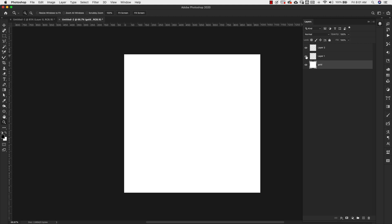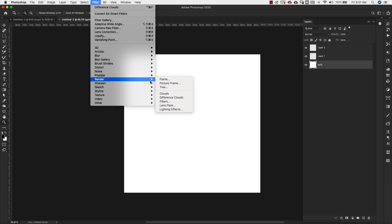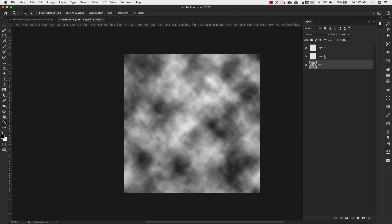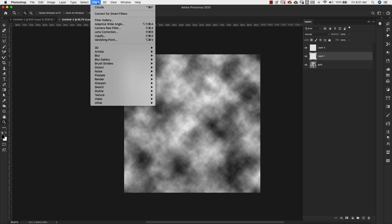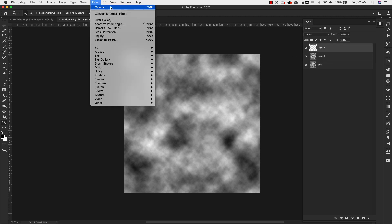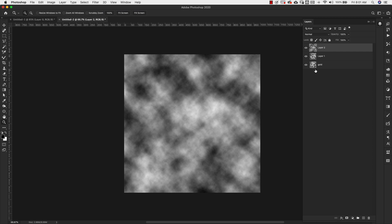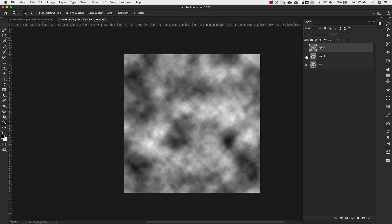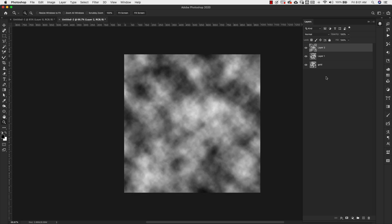We're going to apply some filters to all three of these layers. For the first one, come up to Filter > Render > Clouds. Then come up to layer one, go back up to Filter, and you'll see the very last filter we used right there — just click on that. Go to layer two and do the same thing. Now we have three different cloud textures and they're all different, so it's not the exact same thing. You want to make sure that all three have different and distinct patterns.